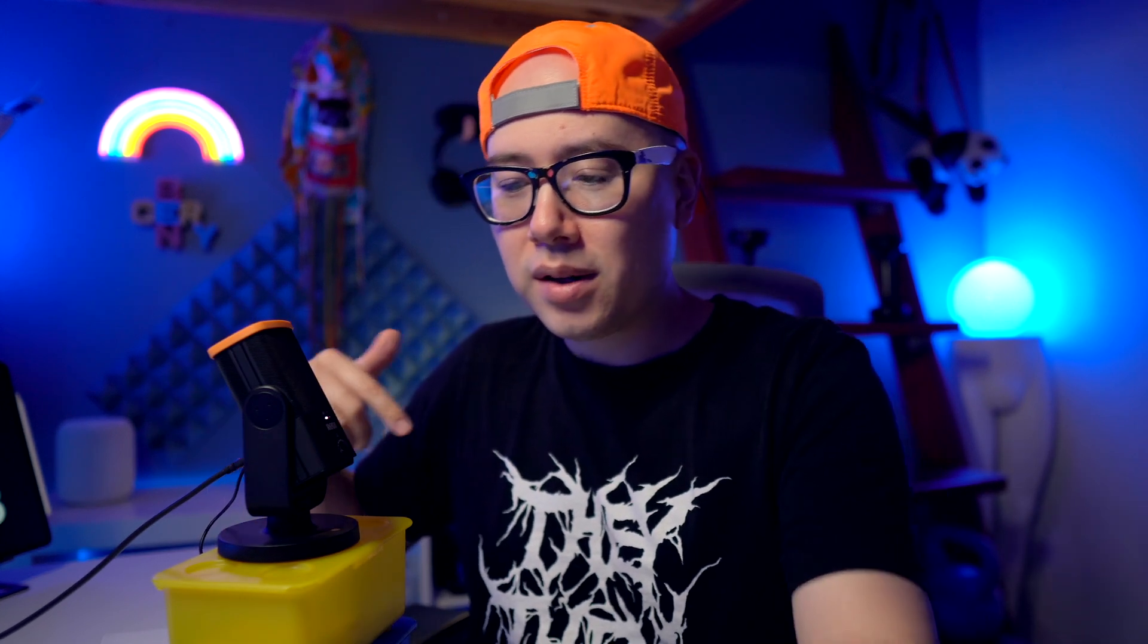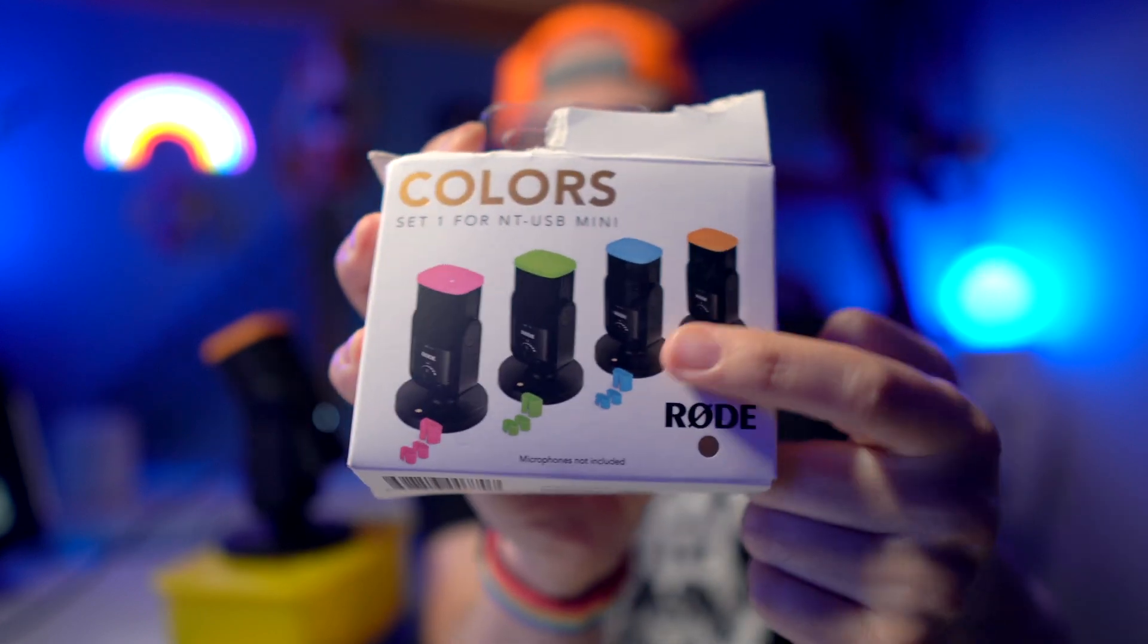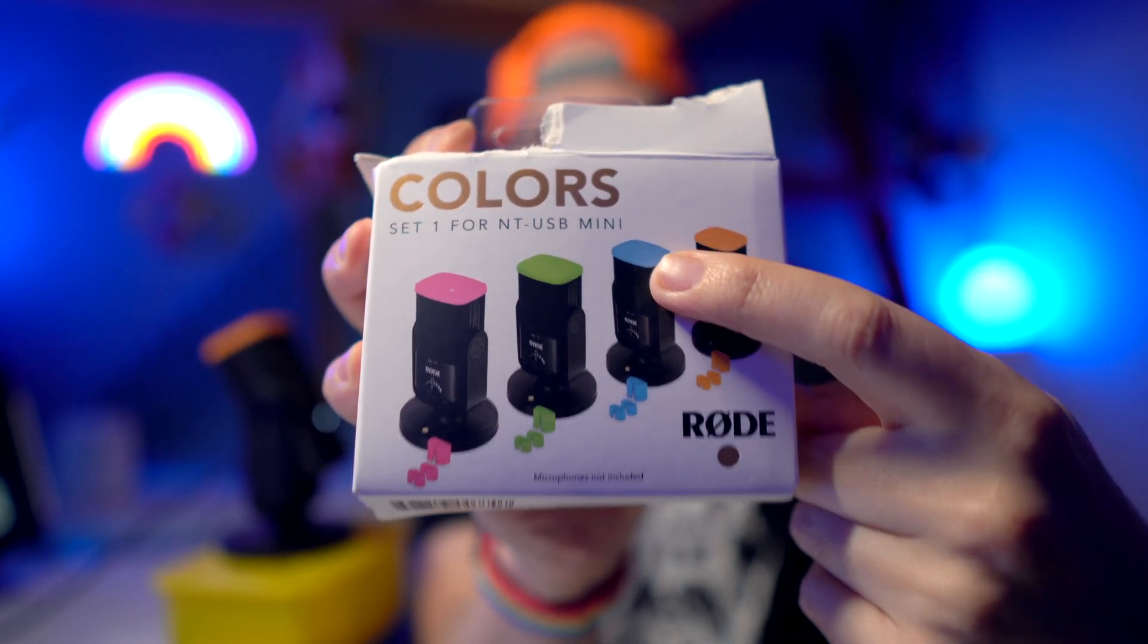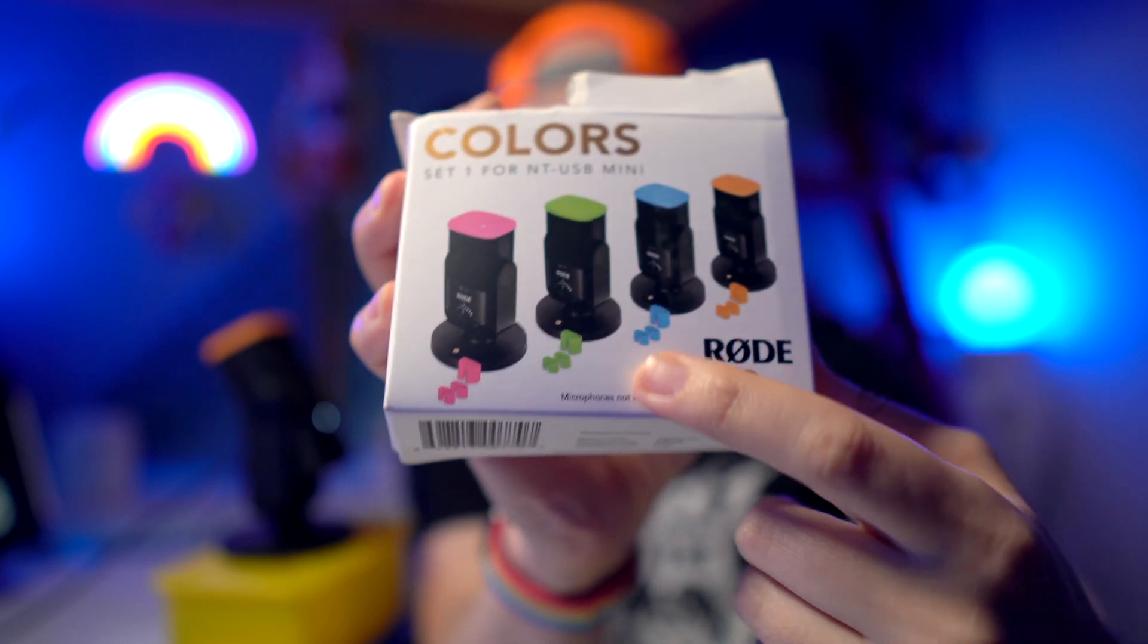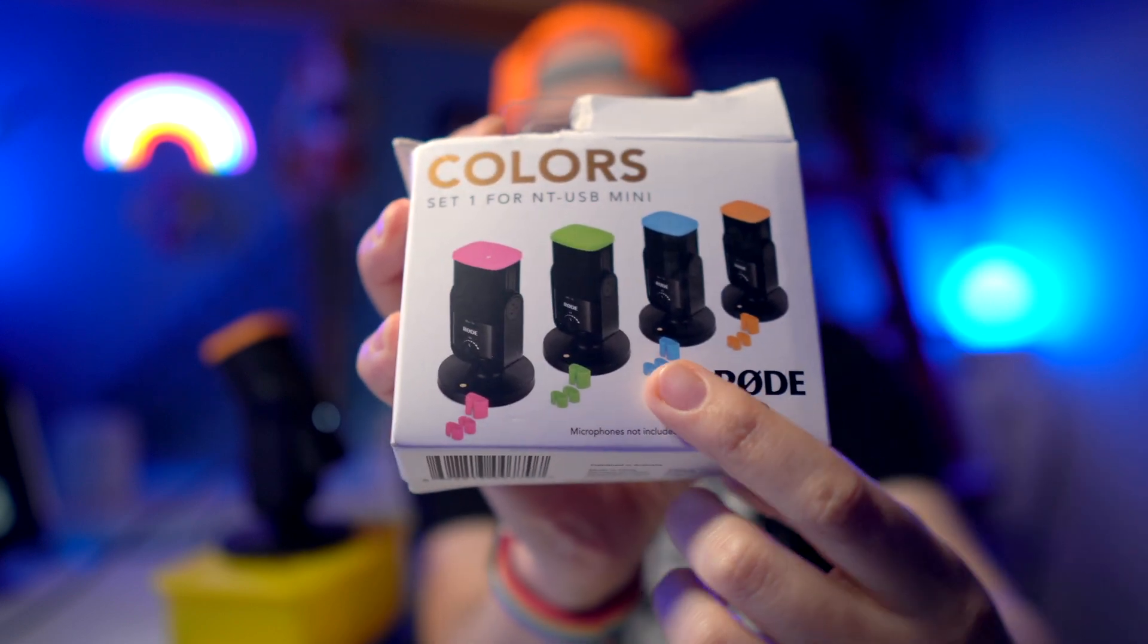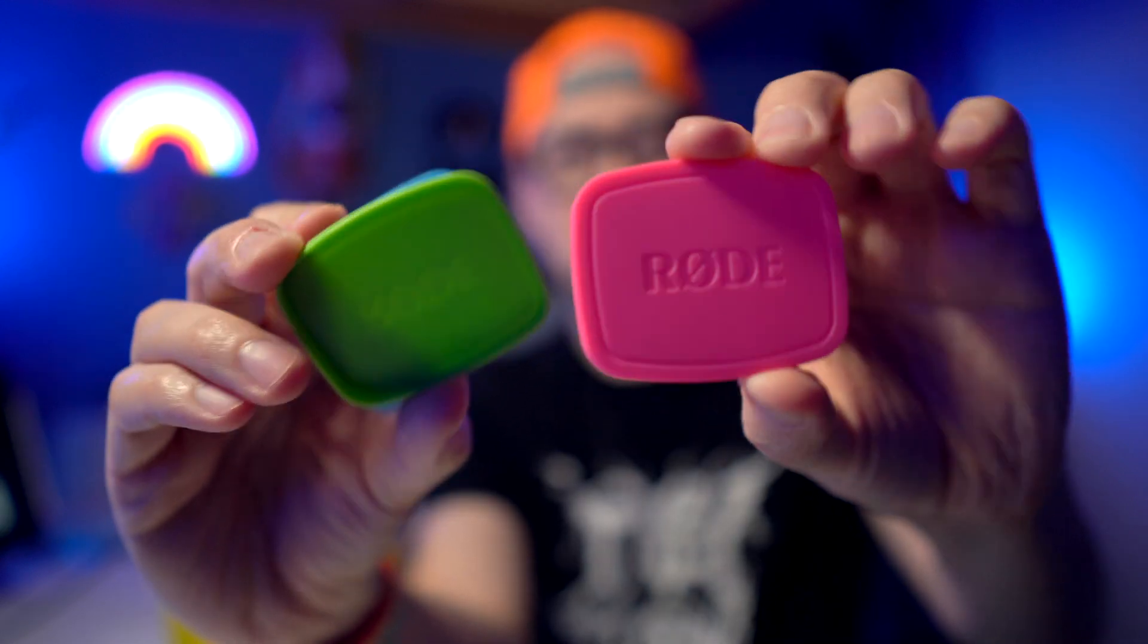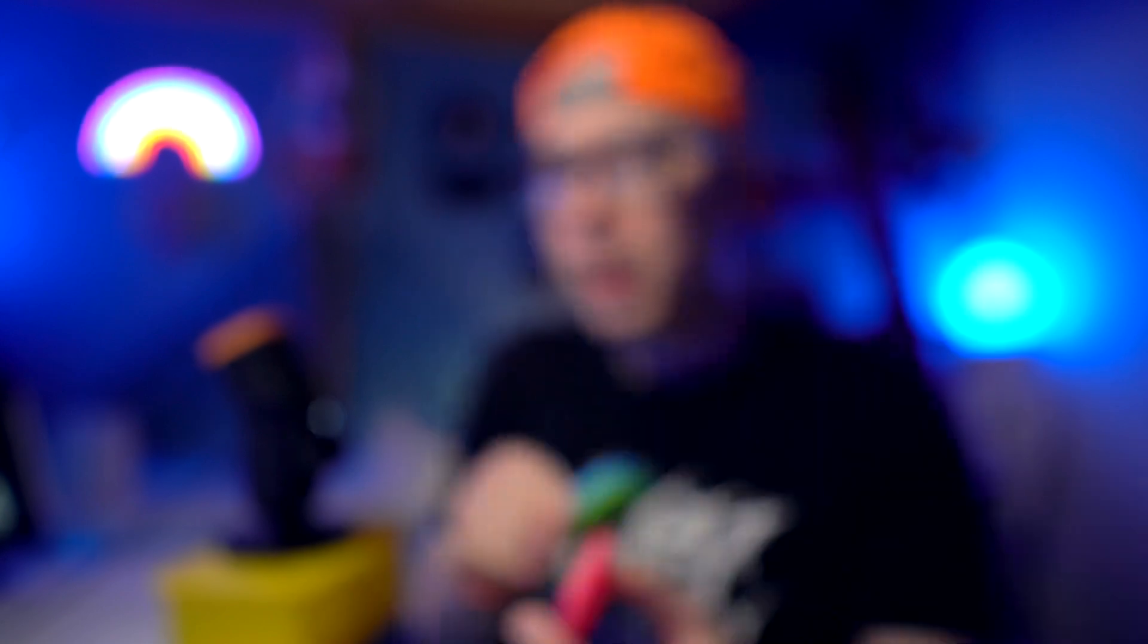Shout out to Rode for sending me this unit and also sending me one of their new products. They have a new product called Colors, which is basically these little caps that you can put on top of your Rode NT-USB Mini. And then there's also little color-coded clips that you can put on the cable as well. This is what these look like. They're pretty cool. They just go right on top of the microphone. First of all, I like the way my Rode looks with this little cap on it. It's like me wearing my orange cap. So I think it just looks cool.